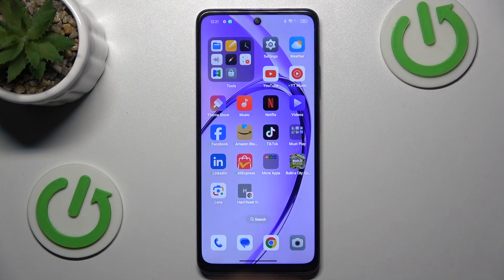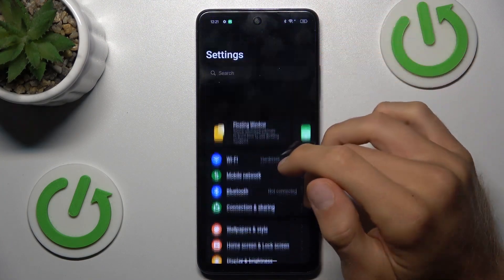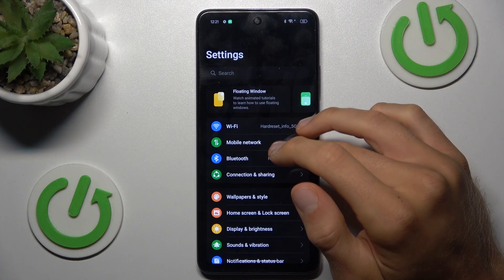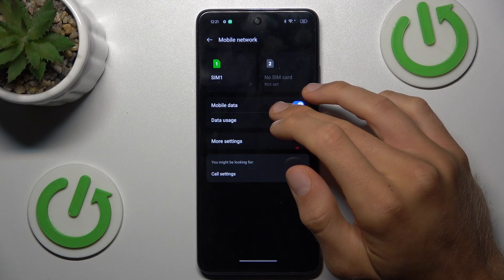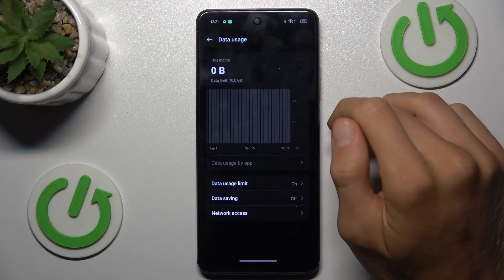Our first step to do that is opening the Settings application, then Mobile Network, and there we tap on Data Usage.